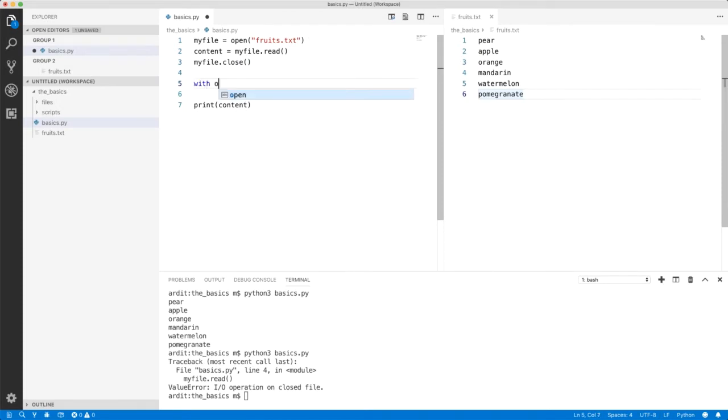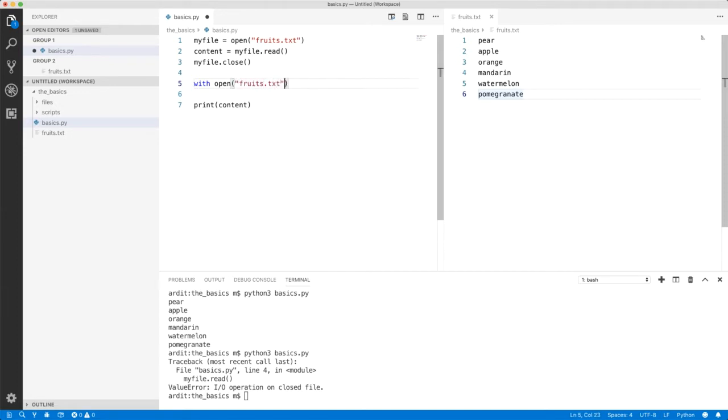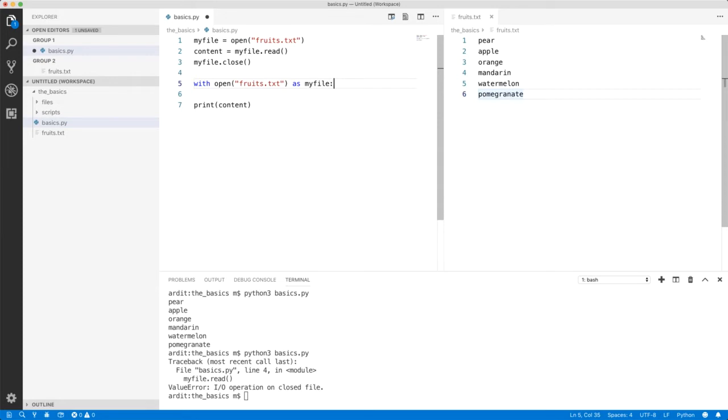The way you do that is, again, you use the open function which works the same, fruits.txt. Now you say as myFile. myFile is just a variable, and then you have to indent.